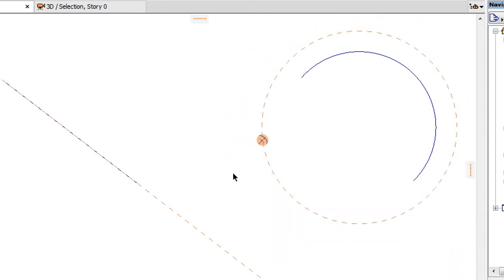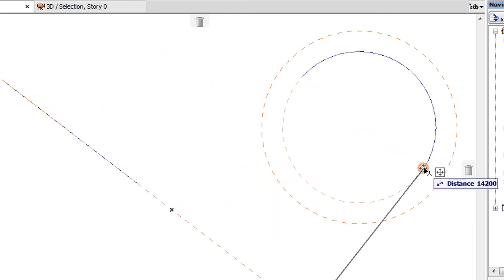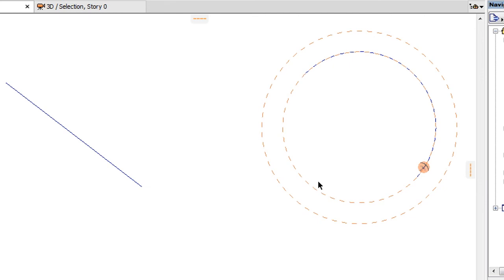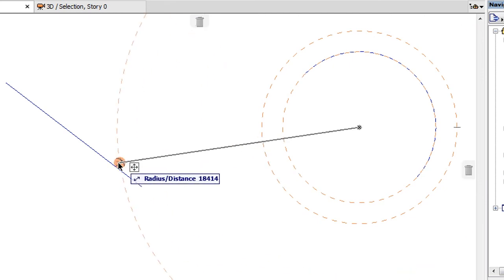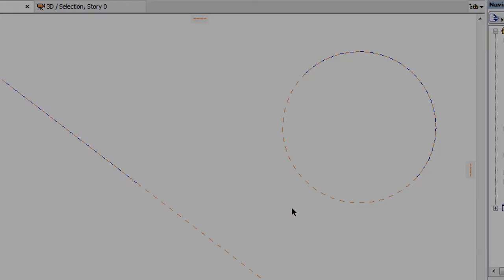When modifying guidelines and guide circles this way, a guideline may be converted to a guide circle and vice versa by dragging its control dot onto the appropriate element edge.